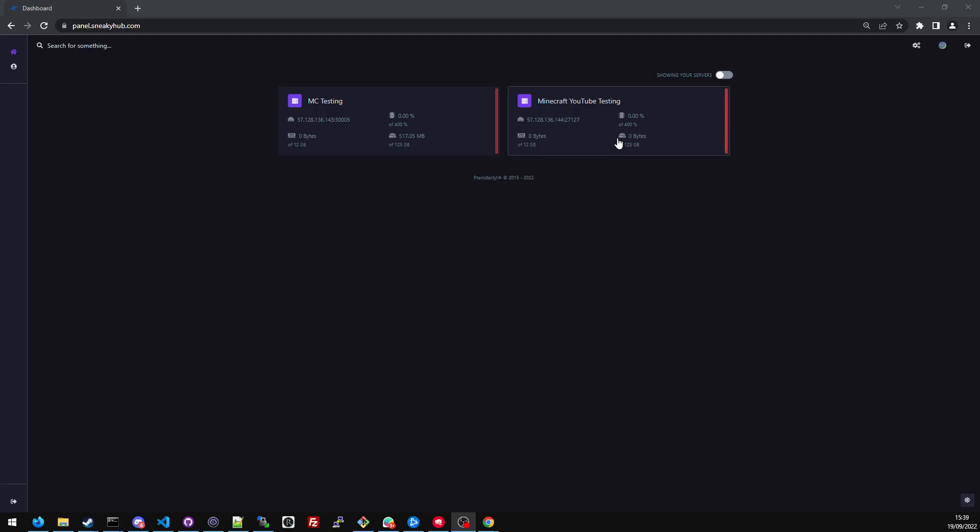Hello, my name is Sneaky and I've noticed you guys are trying to create databases for your Minecraft server. So here I am today showing you how to create a database for your Minecraft server.